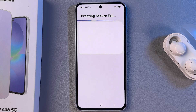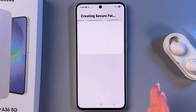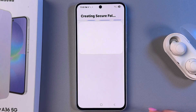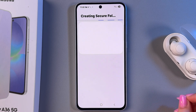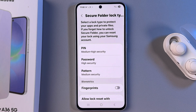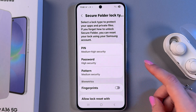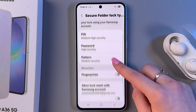You can also place, for example, your Gallery in the Secure Folder, and this way you'll be able to move some photos to that gallery and lock them. You'll still have your default main Gallery app and can store different items there. Now let's create a PIN code, password, or pattern.